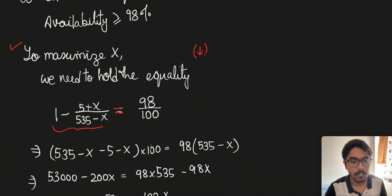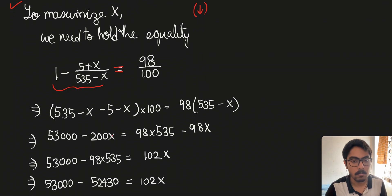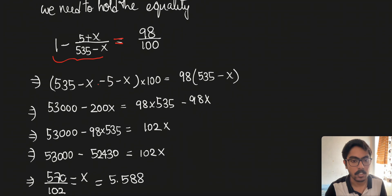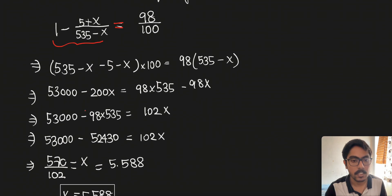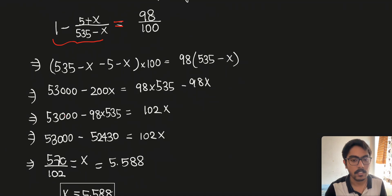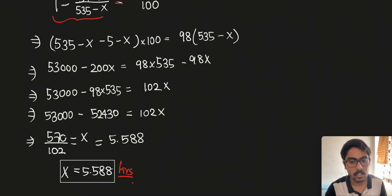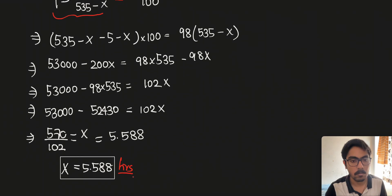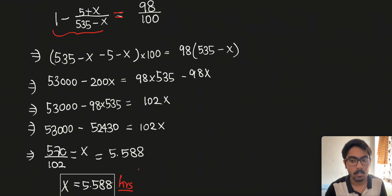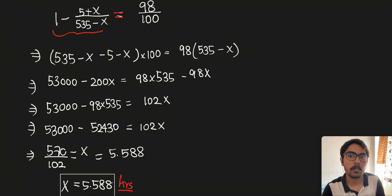Solving this using basic multiplication and algebra, we get X to be approximately 5.588 hours. This is the answer to this problem. I hope you understood what I tried to explain. Thank you.